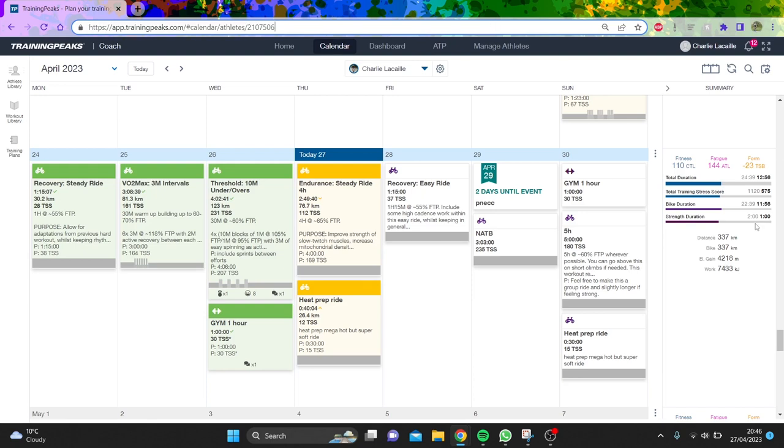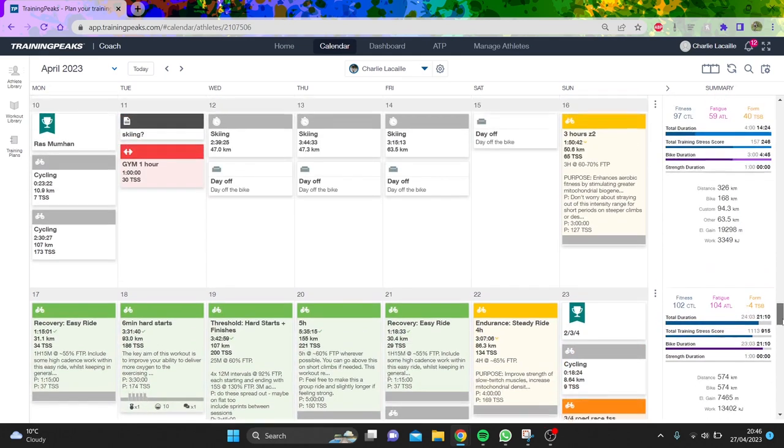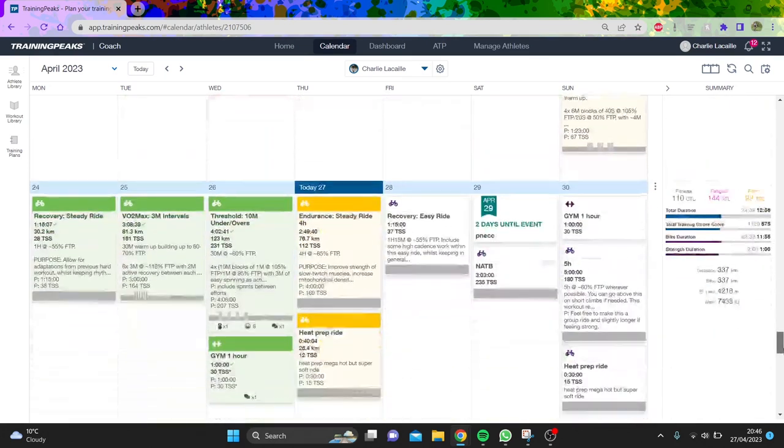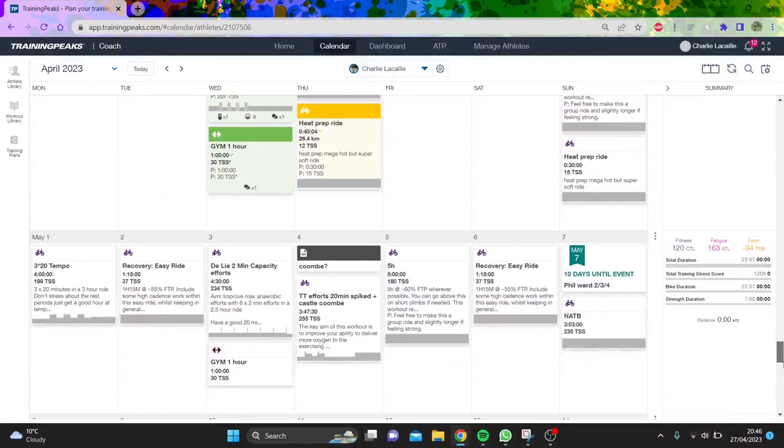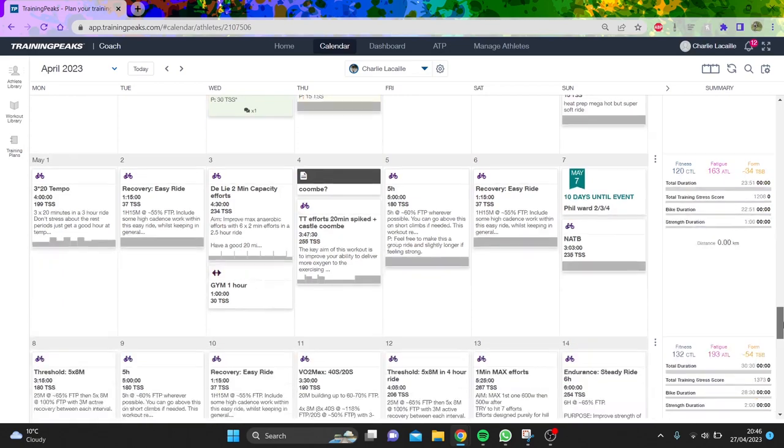I thought I'd do a quick training update. First of all, Strava is in the description if you want to follow it, and also I do coaching, so if you're interested, the link is in the description.